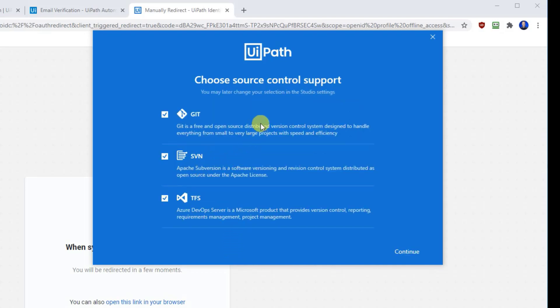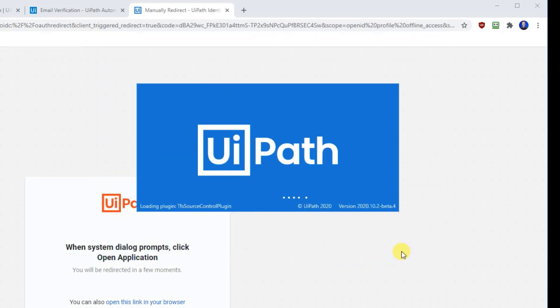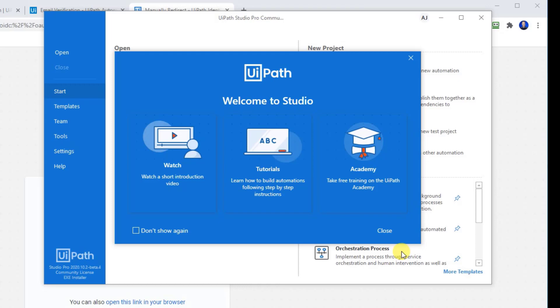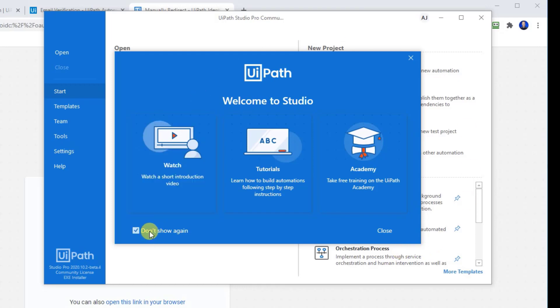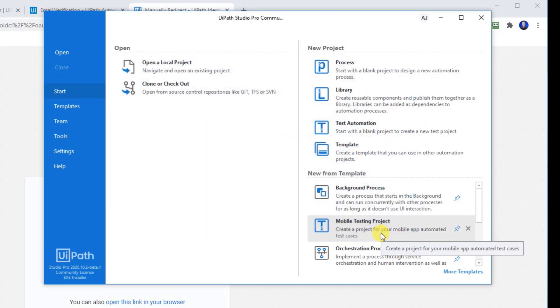Here we can choose source control. It's not really an issue. So just take each of them and click continue. This is UiPath and just click don't show again here and click close.